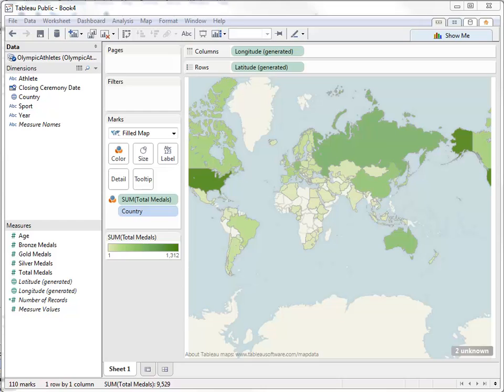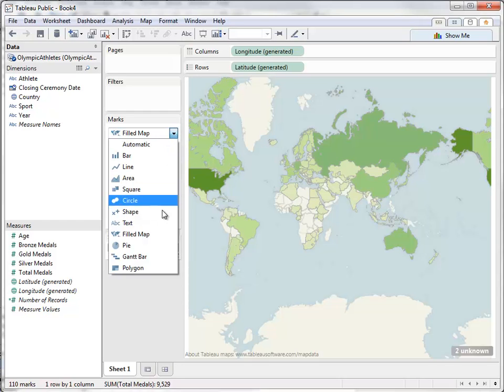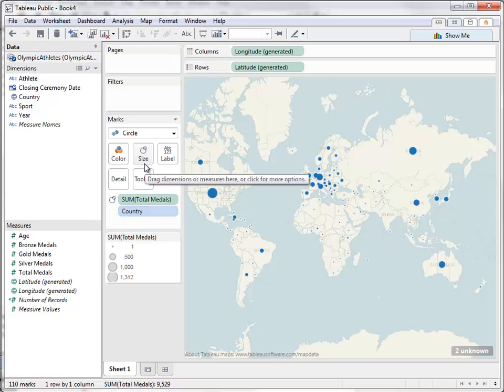If you want to look at more than one measure, you can create a symbol map. We can change the mark type to circle and drag total medals to size.